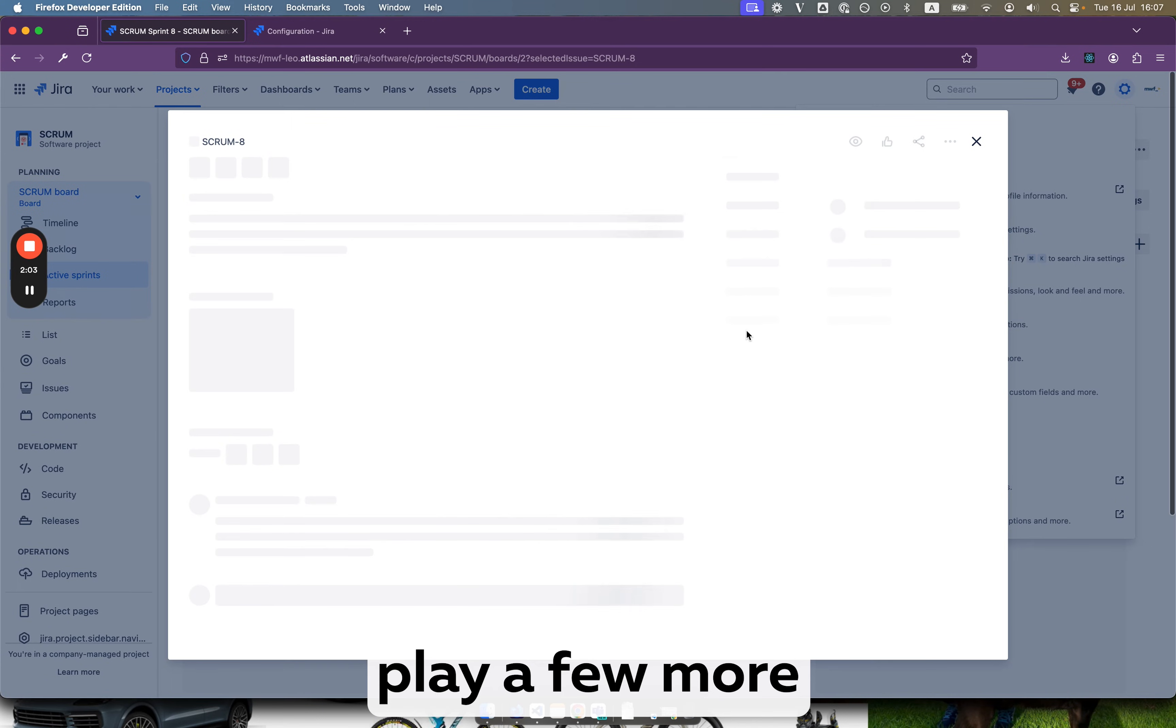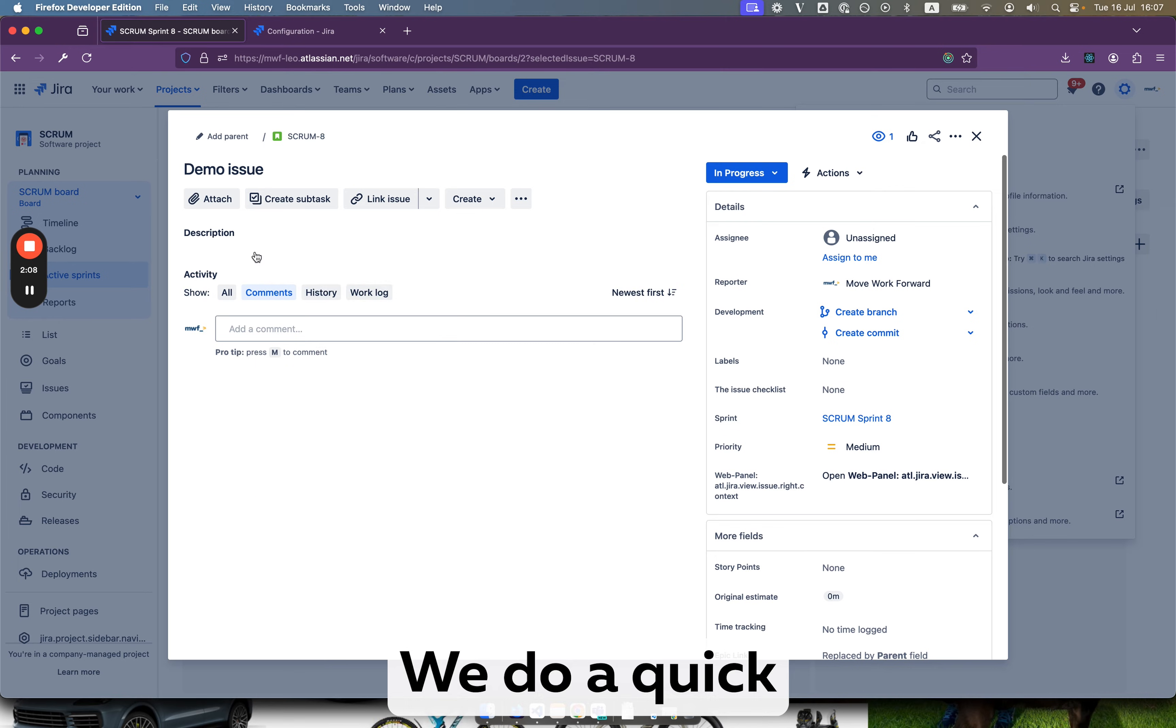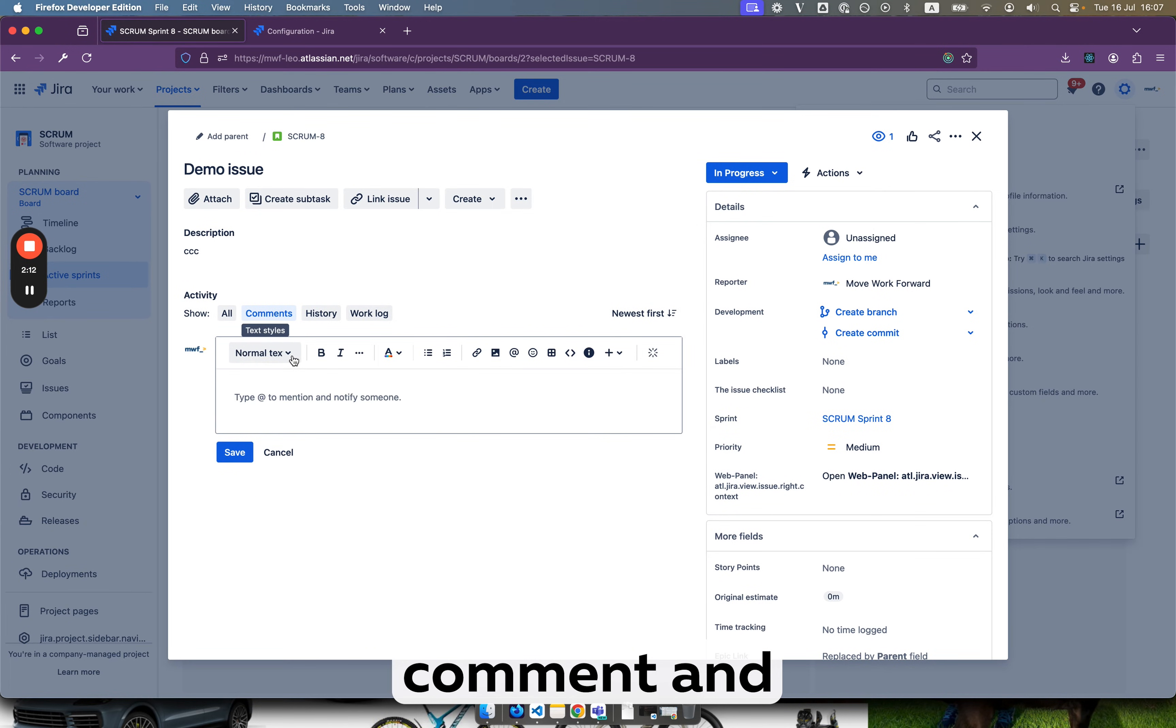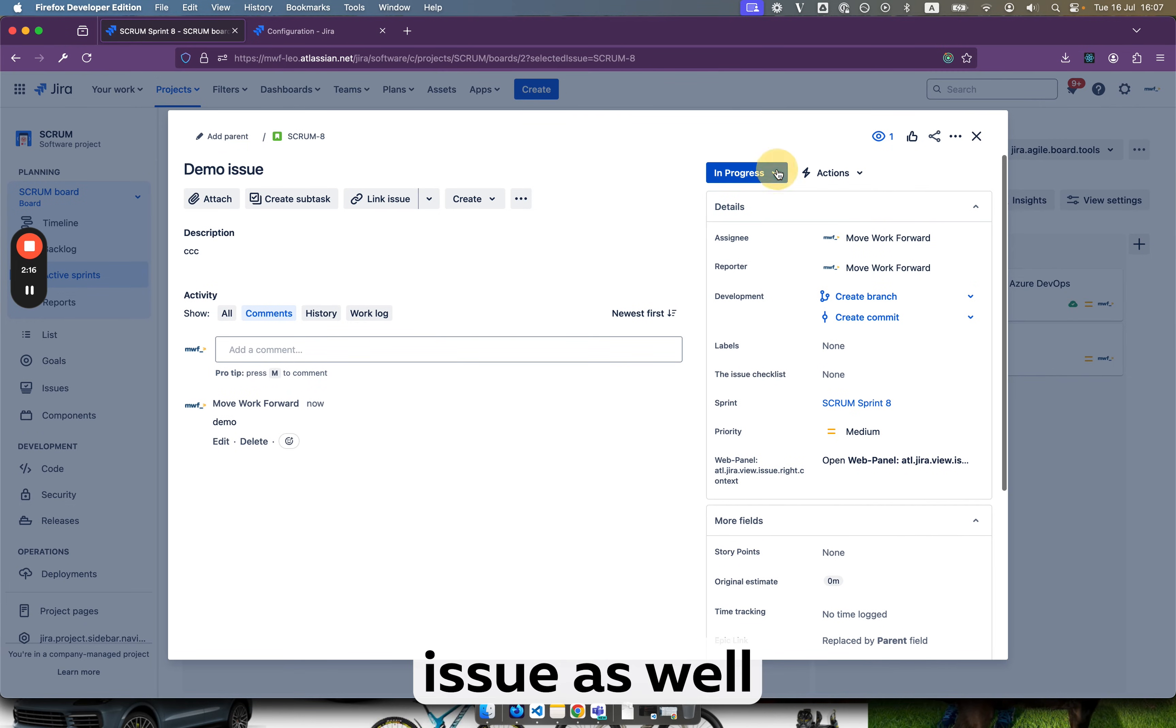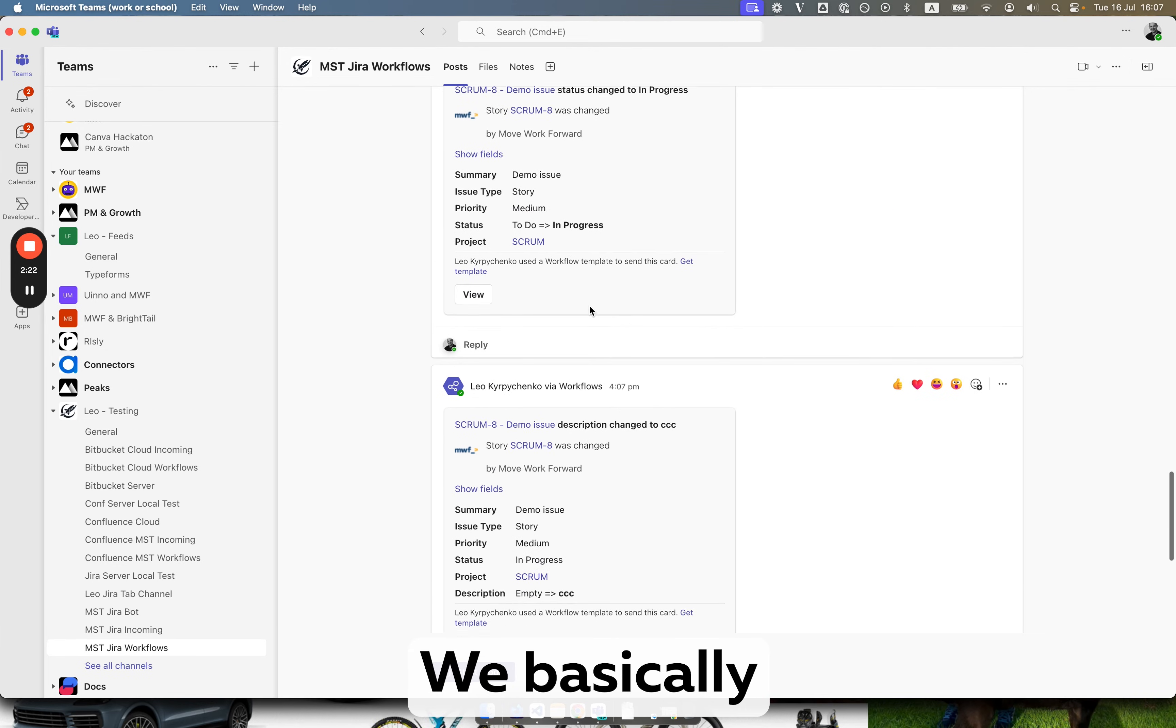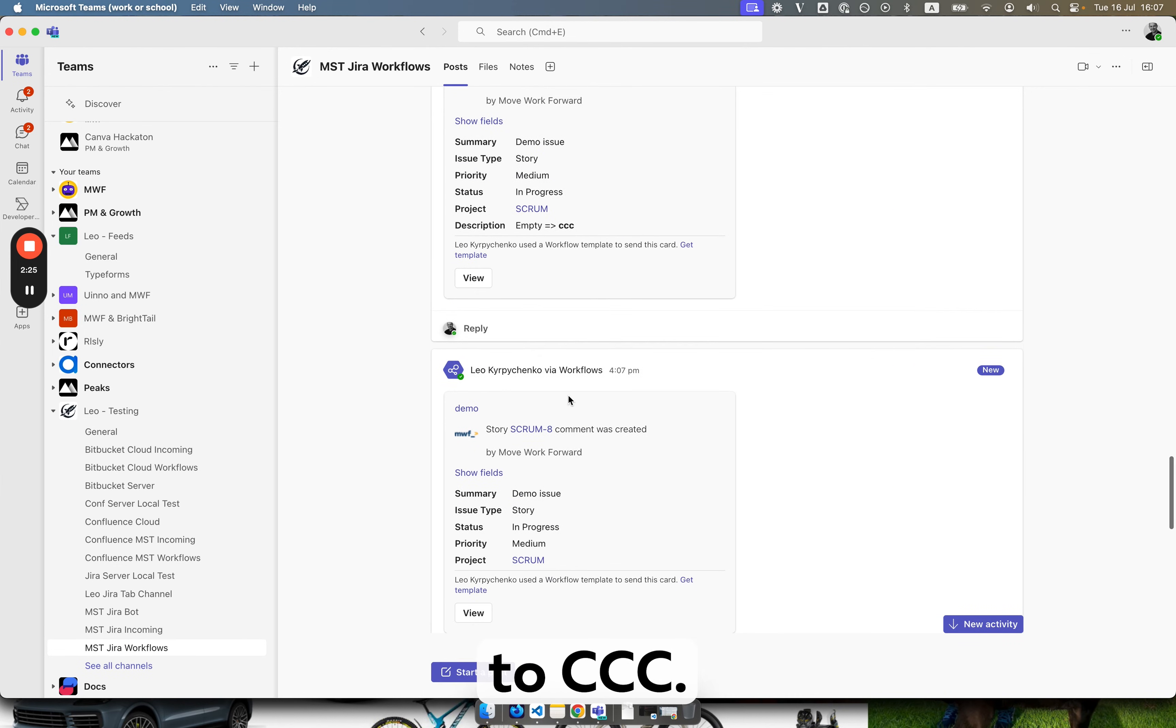And then let's play a few more things here. We do a quick edit and we do a quick comment. And we assign this issue as well as we mark it as done. So you see here we basically changed the description to CCC.